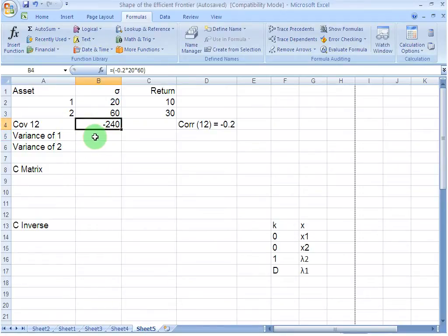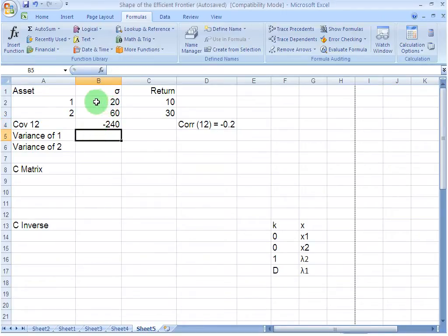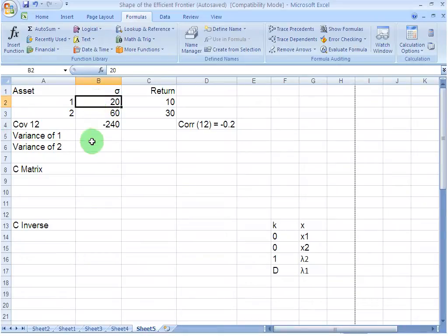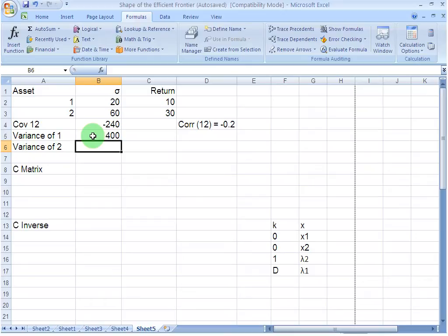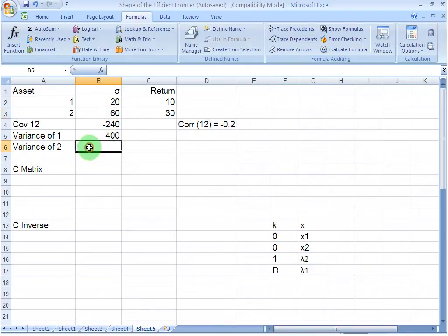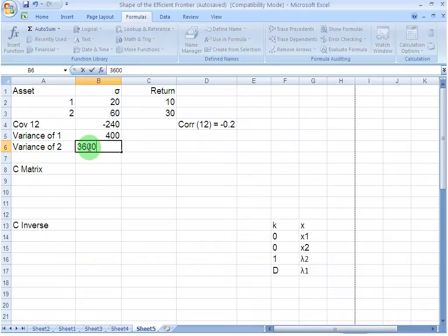Then I also need the estimates of variance for asset 1 and asset 2. The standard deviation of asset 1 is 20, so the variance is going to be 20 squared, which is 400. The variance of the second asset is going to be 60 squared and that is 3600. That is pretty simple.